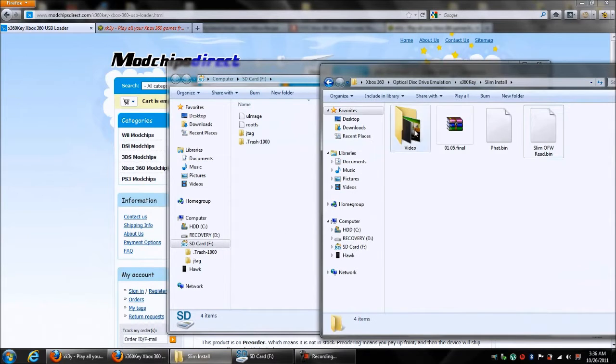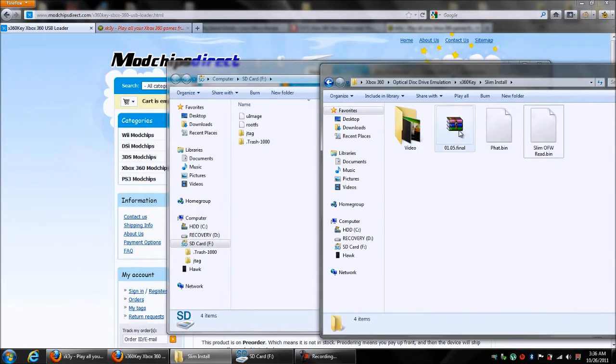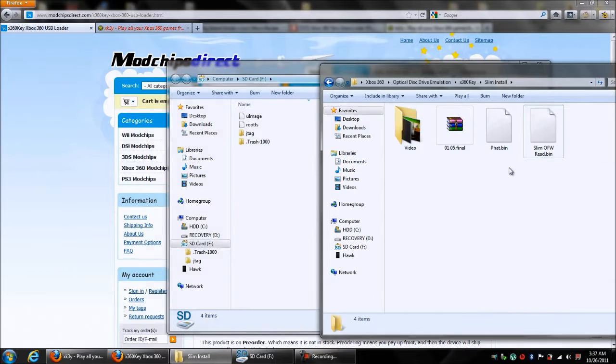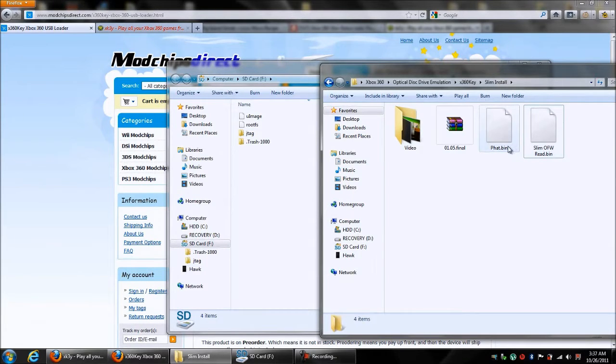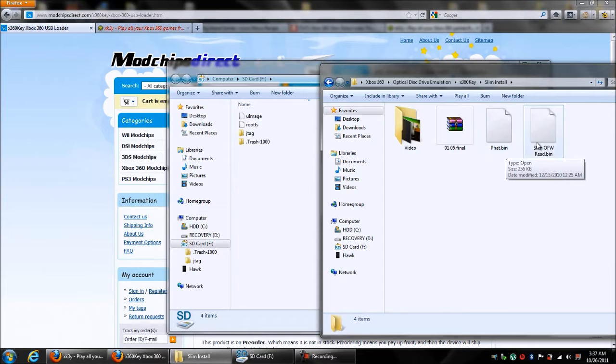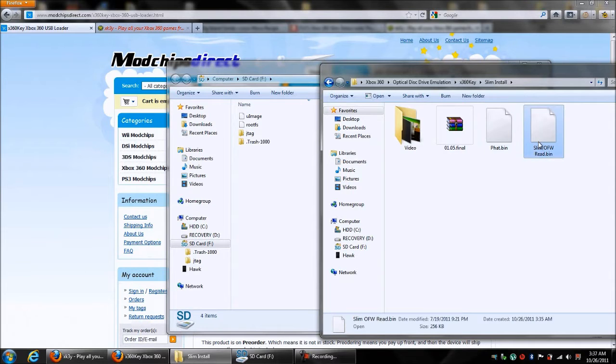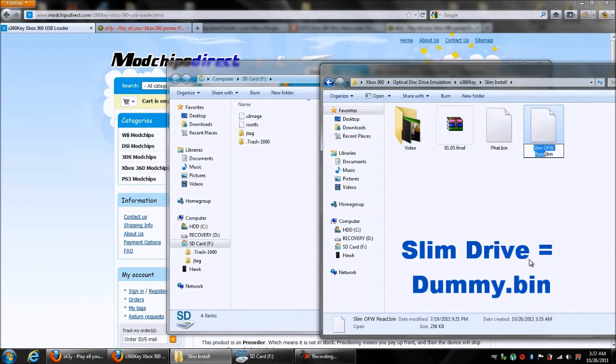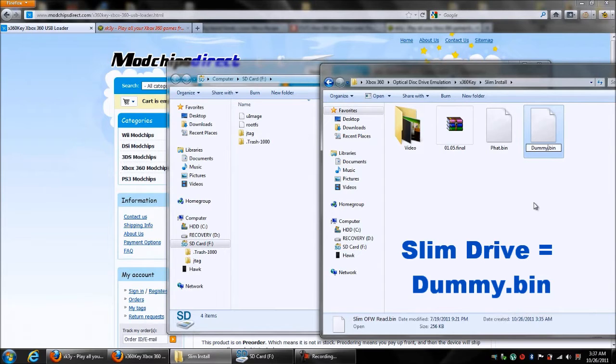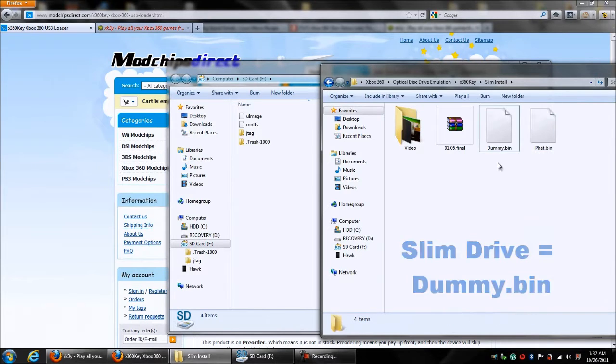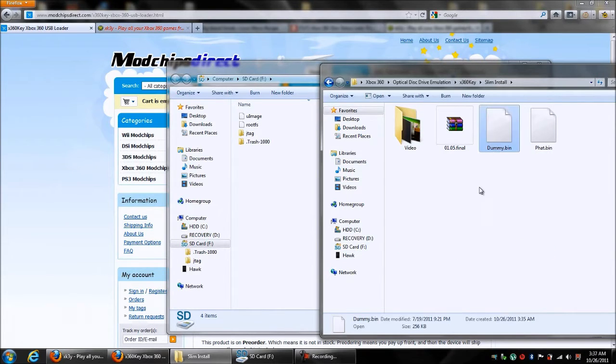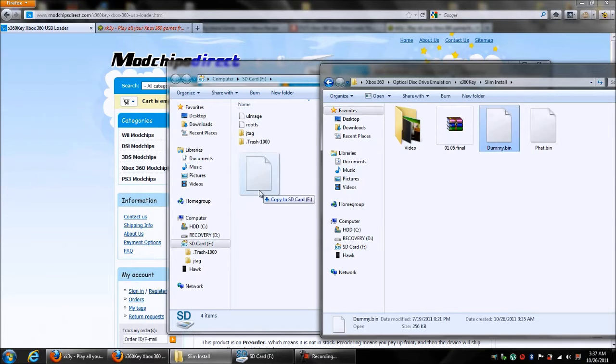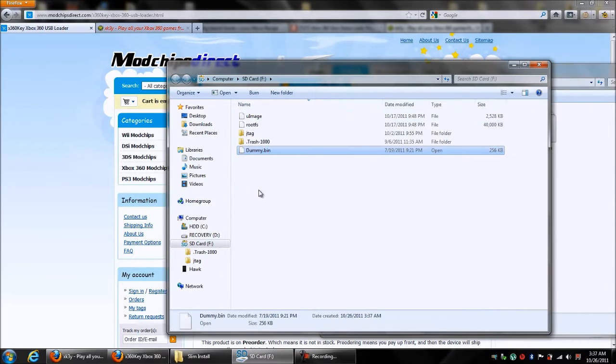You want to go to where you have the firmware from your drive. What your drive is determines what you name the file. With the Fat consoles, it was firmware.bin. With the Slims, you need to rename them Dummy.bin. This is for the Slims only. Rename them Dummy.bin and then just drag that over to your SD card.